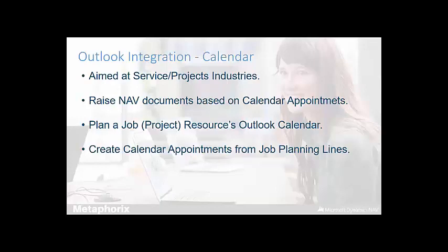Additionally, users can also plan the diary of a project's resource or a job if you use Navision's job module. But this functionality, because it's quite detailed, is covered off during the second of the two webinars ahead of the Excel integration coverage.